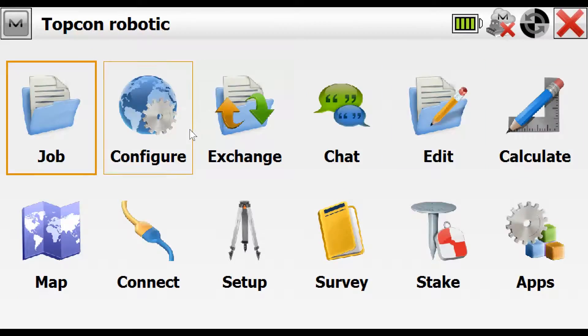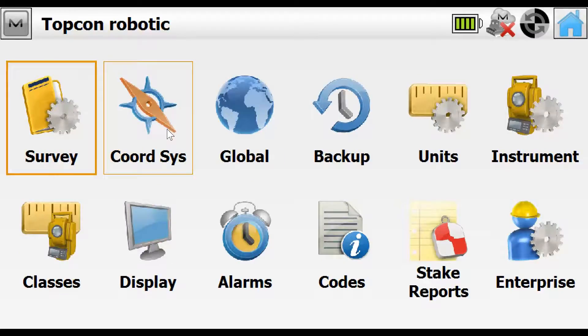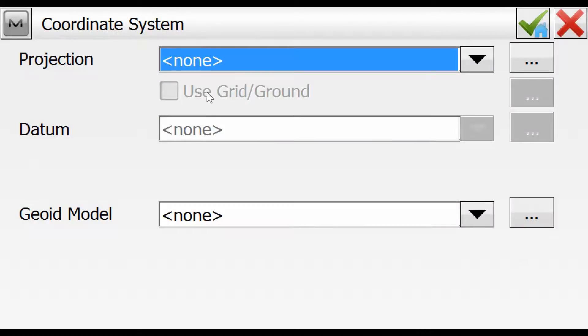Back in the main job screen, a couple of other things we can check under configuration is that the coordinate system, if it's a local coordinate system, the projection and geoid will be set to none.